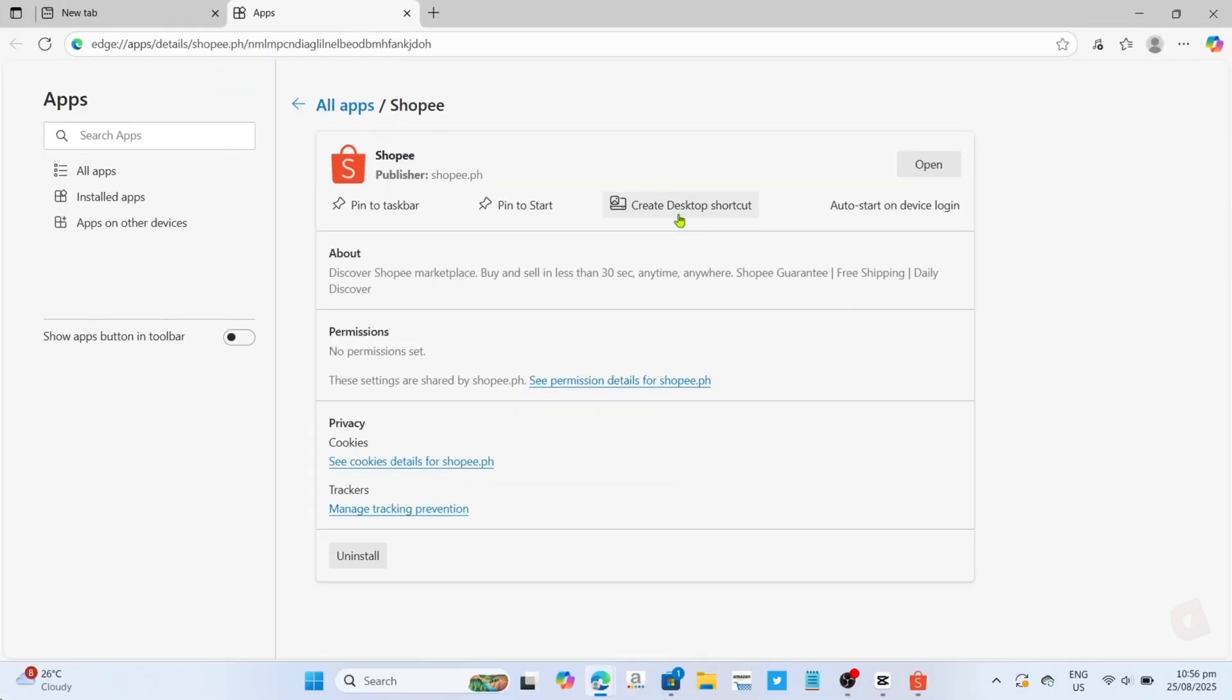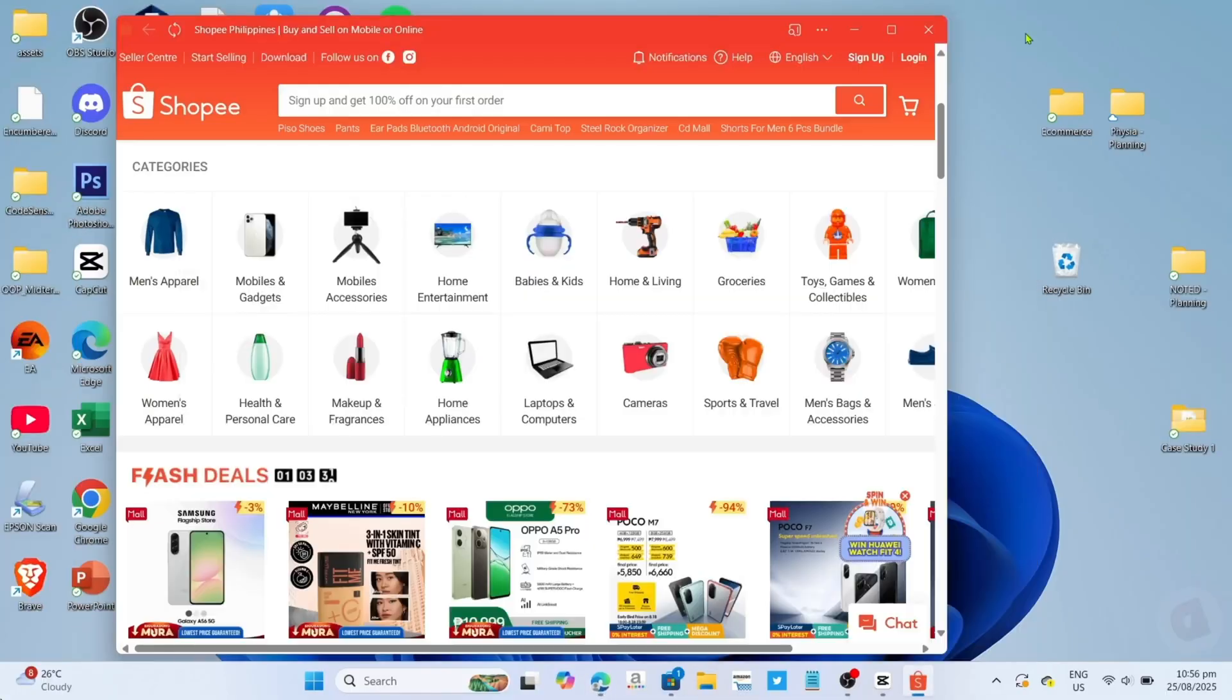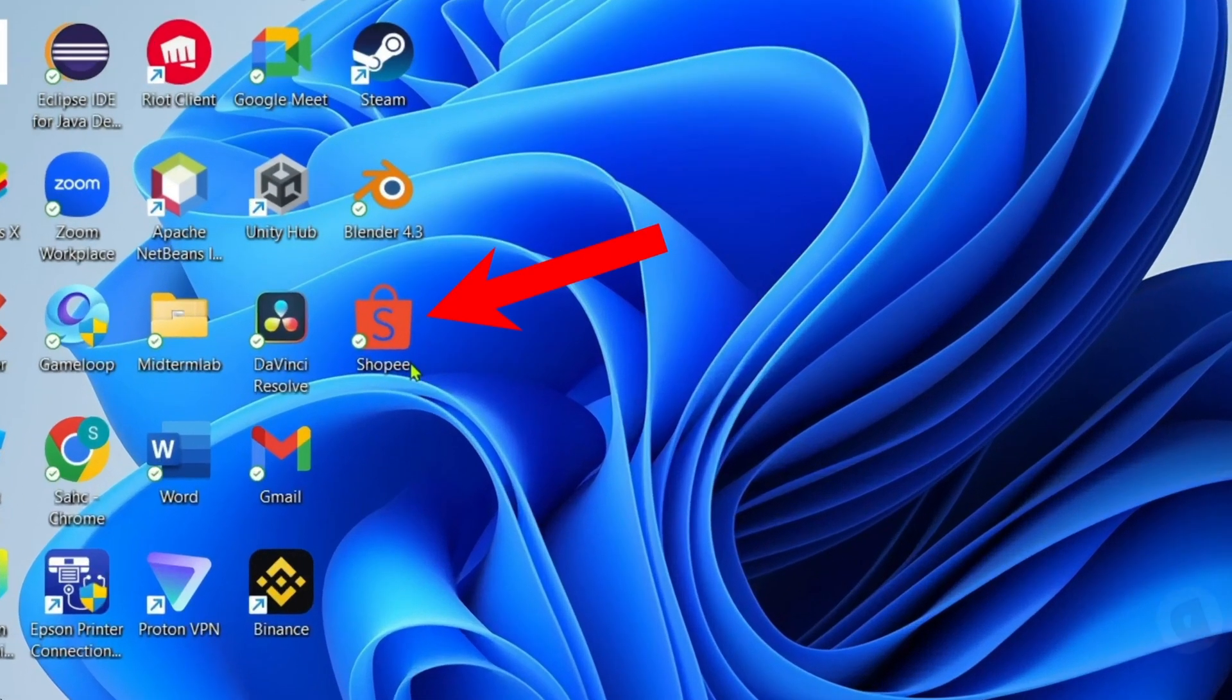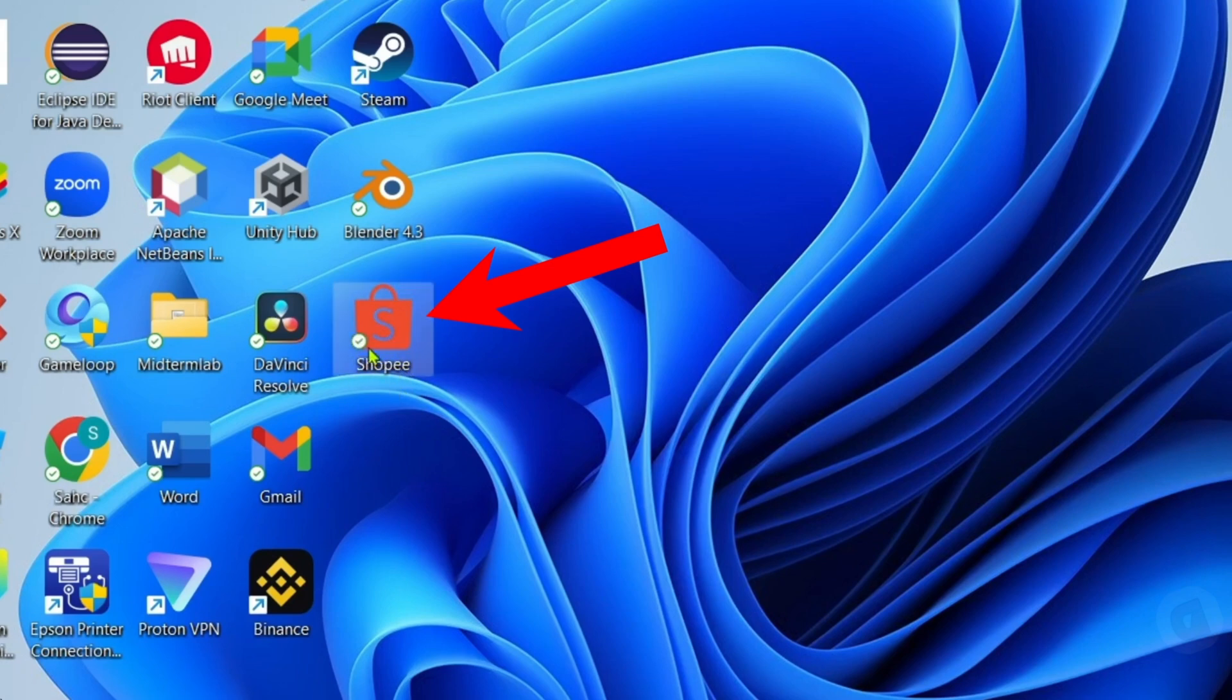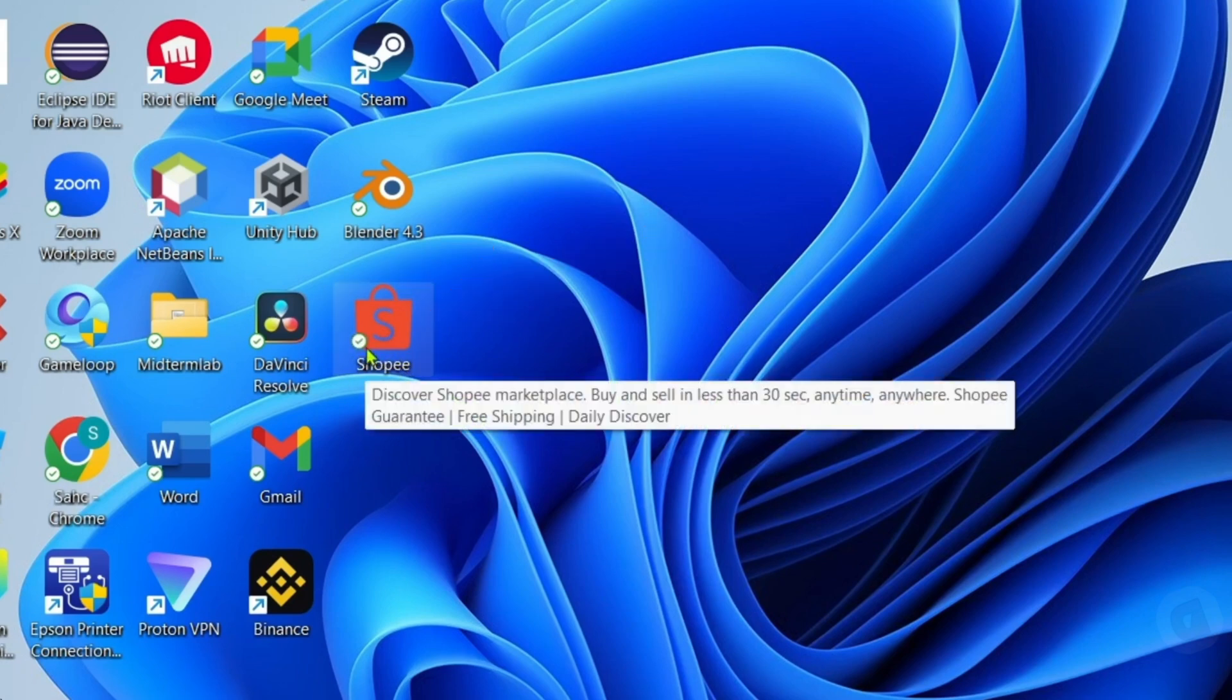And after clicking it, it's done. Congratulations! Your Shopee will now be added to your desktop home screen, so you can now access the app more easily.